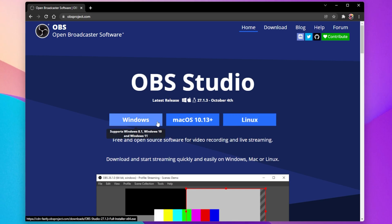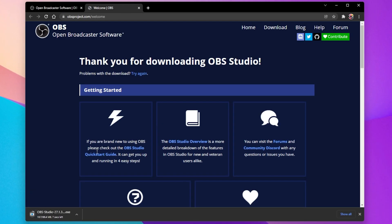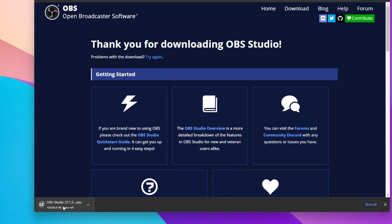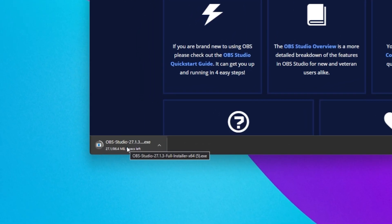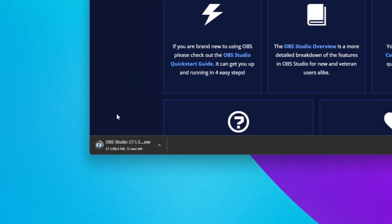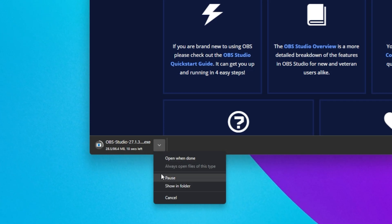In my example, I will download the OBS installer for Windows. The download will take a minute and your browser can help you find your downloaded files.